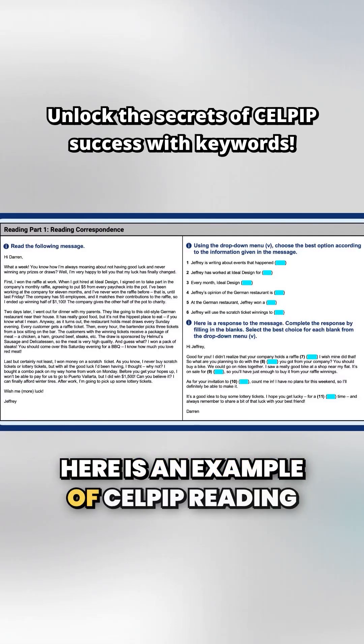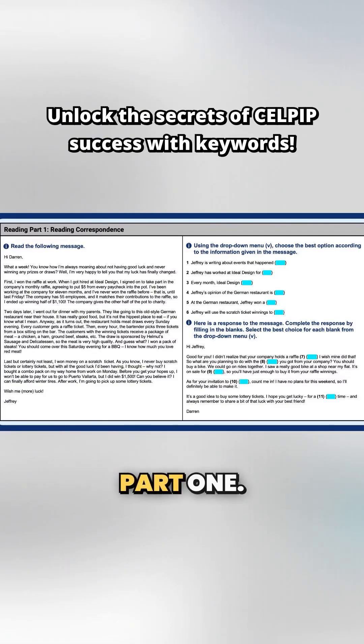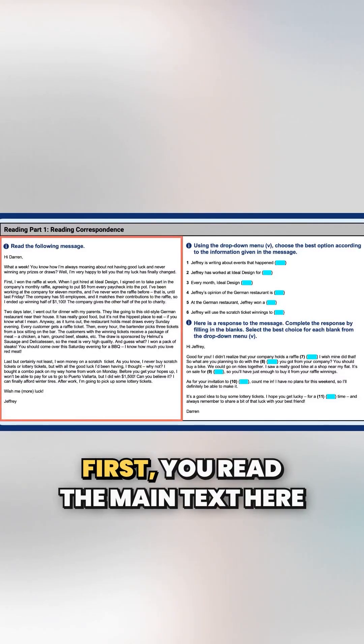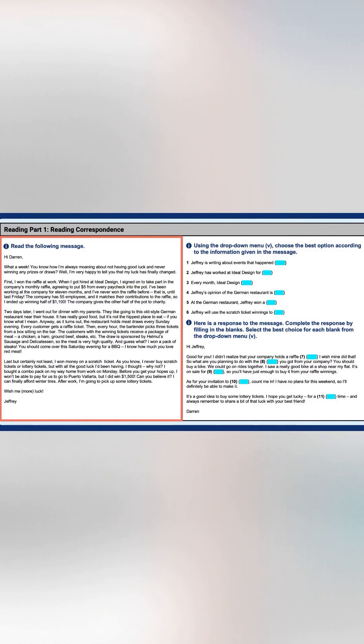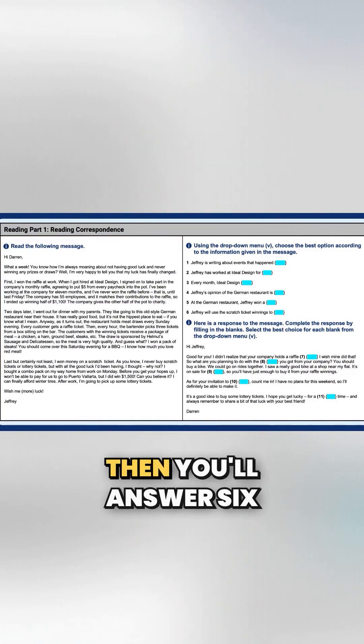Here is an example of CELPIP reading part one. First, you read the main text here on the left.